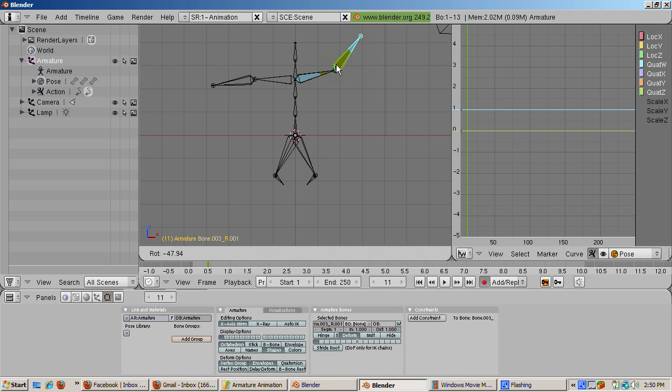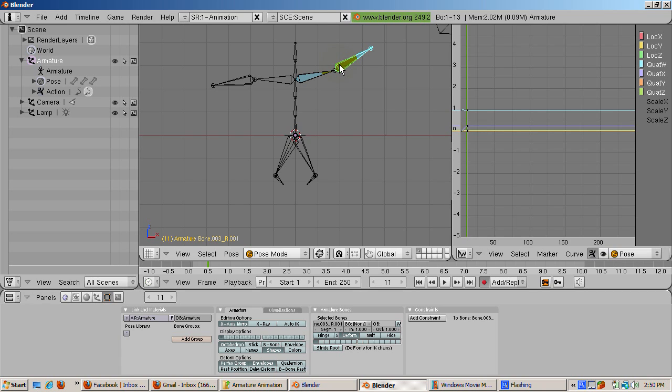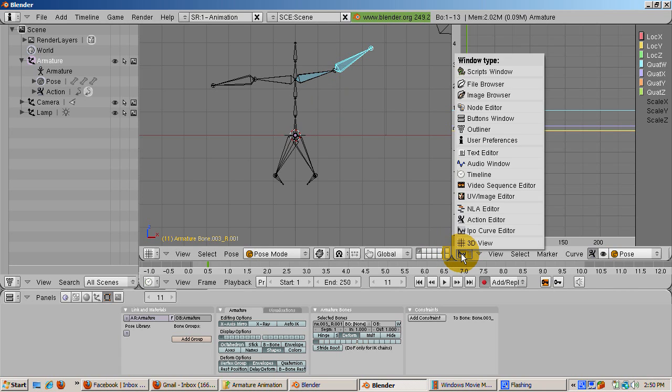We've actually created half of the waving action. We'll complete it now. Switch the window from the IPO editor to the action editor.